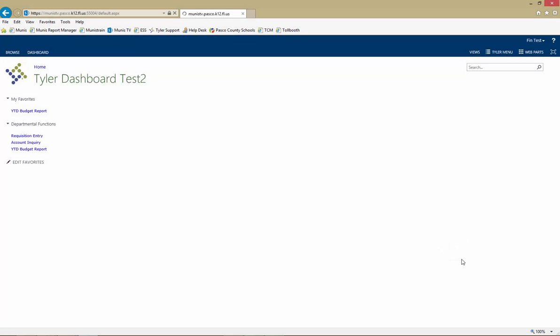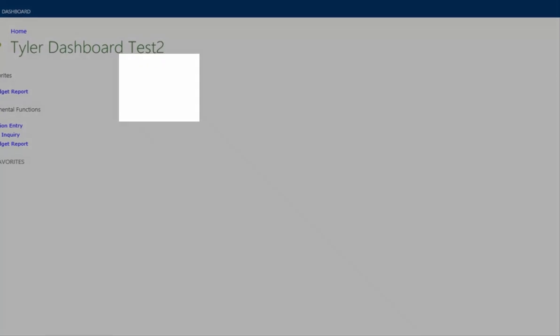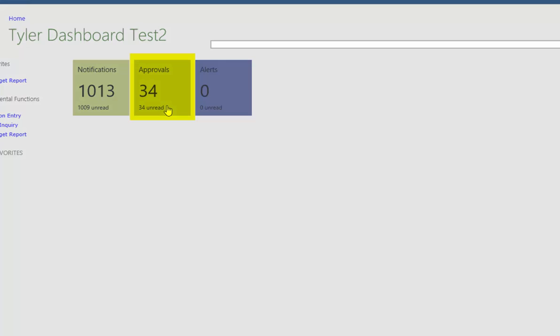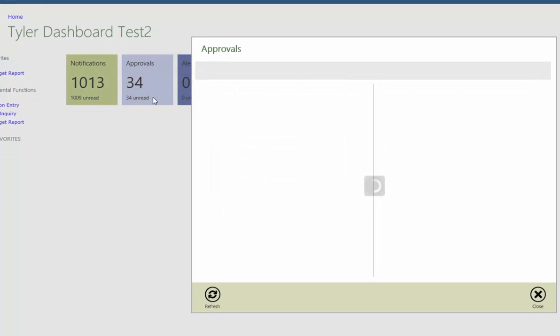The dashboard can be changed at any time by clicking on Web Parts. The number displayed in the Approvals tile represents the number of pending approvals. Click on the tile to access the approvals.